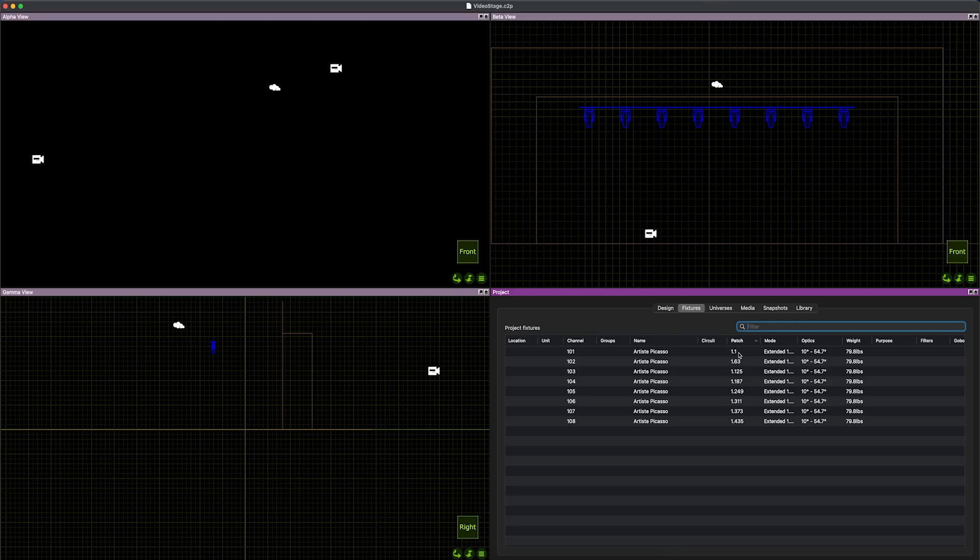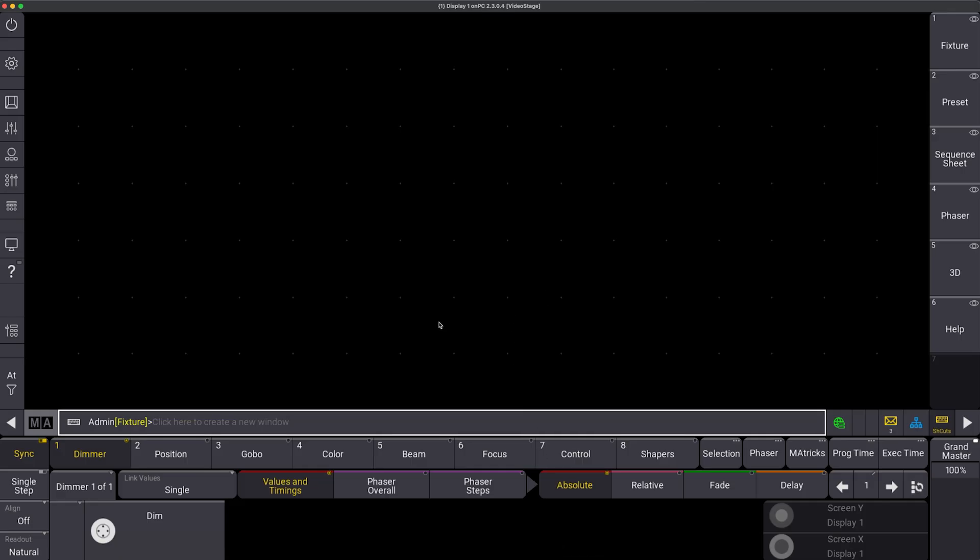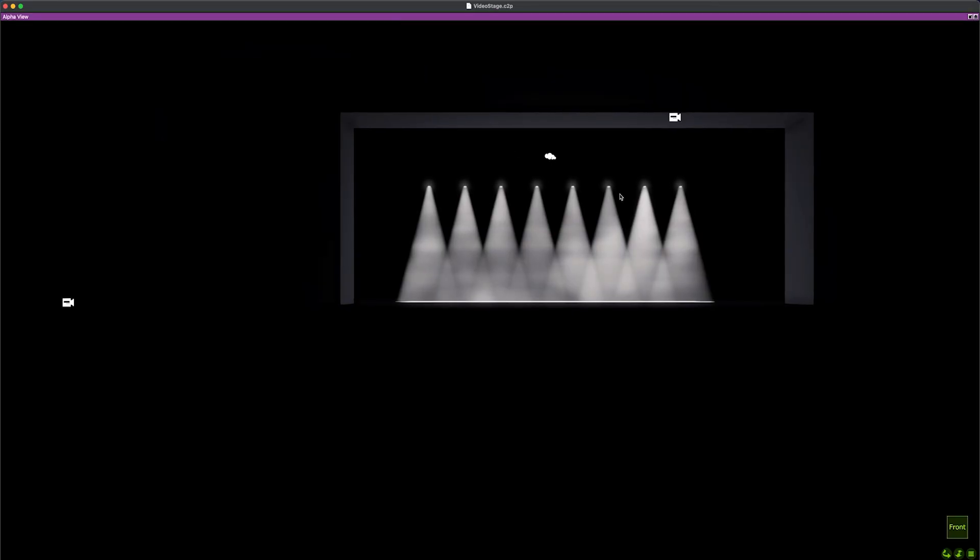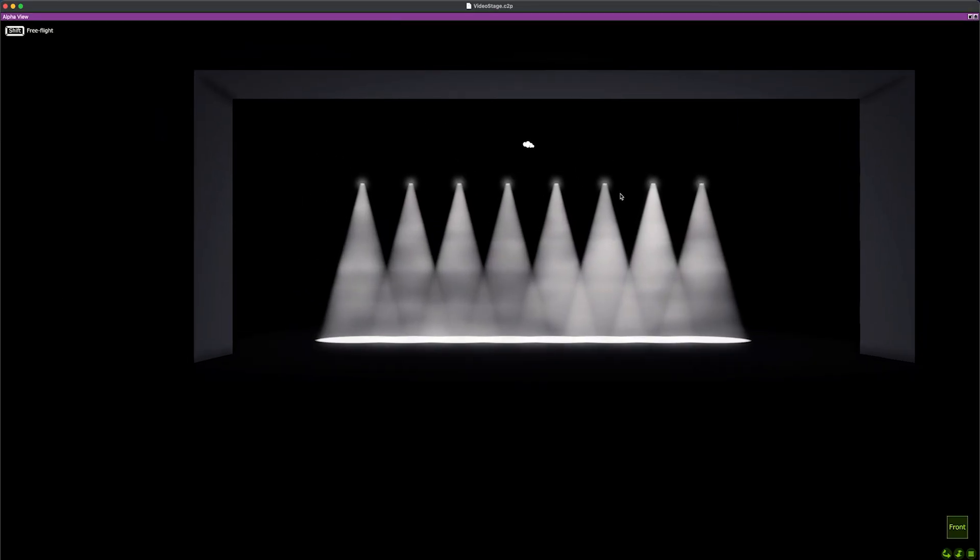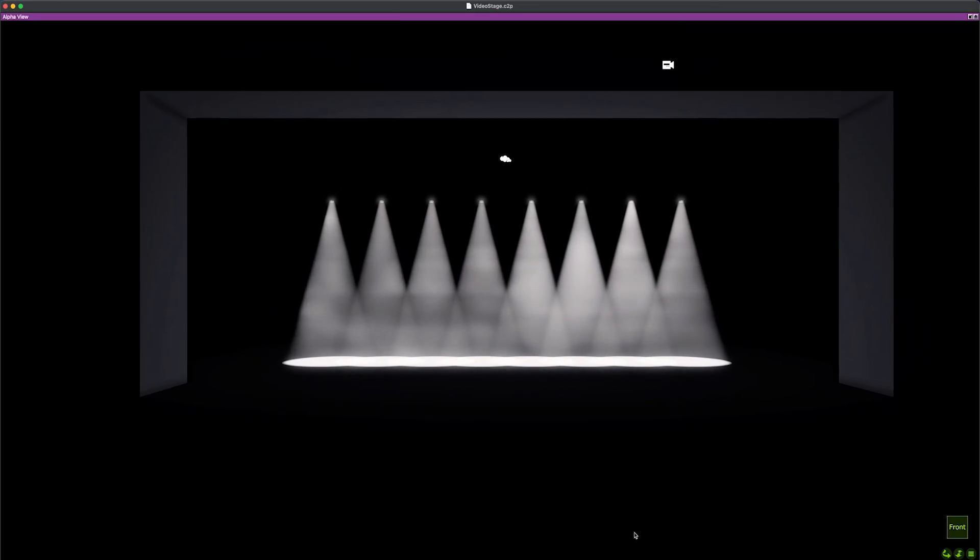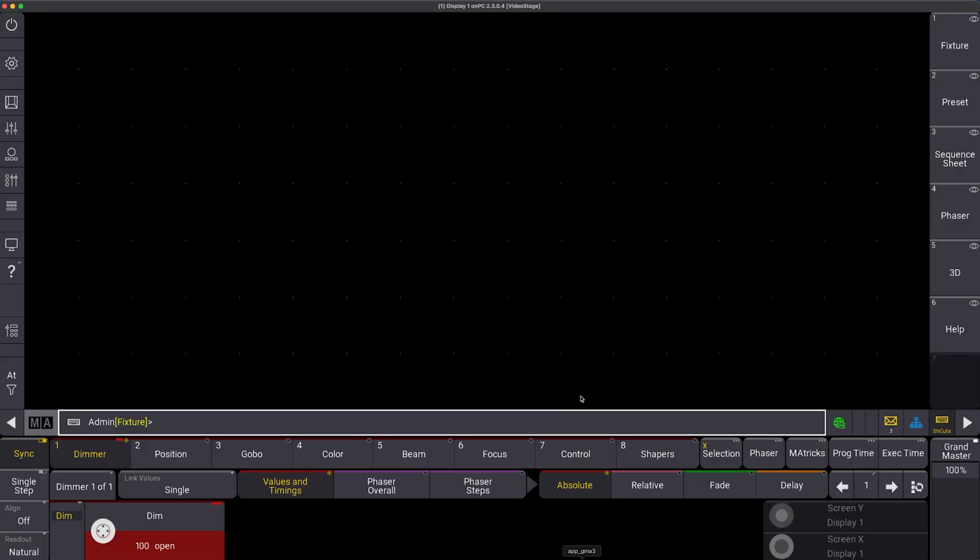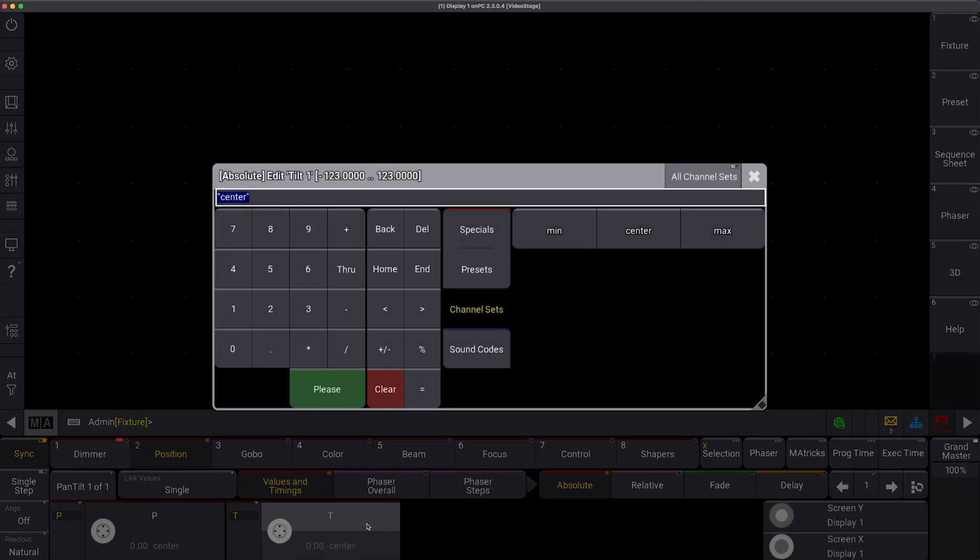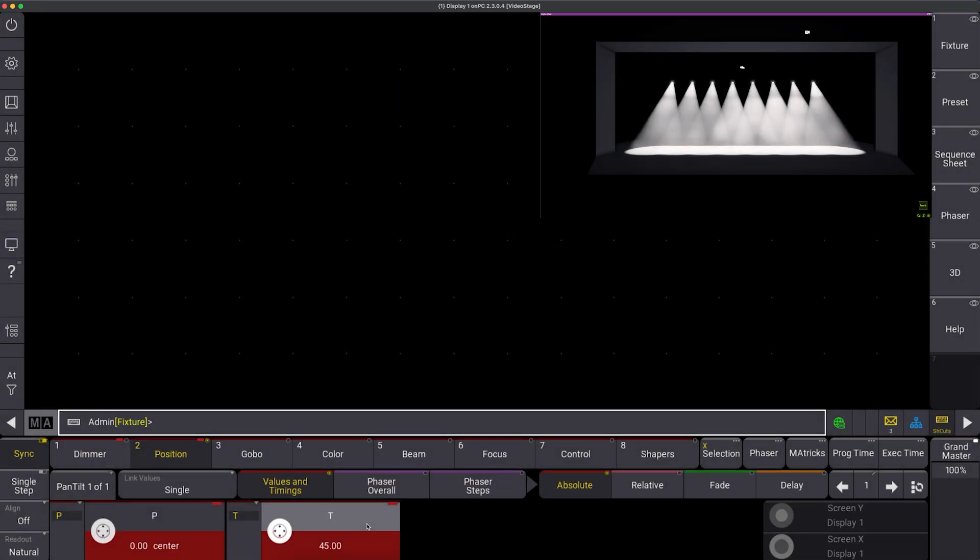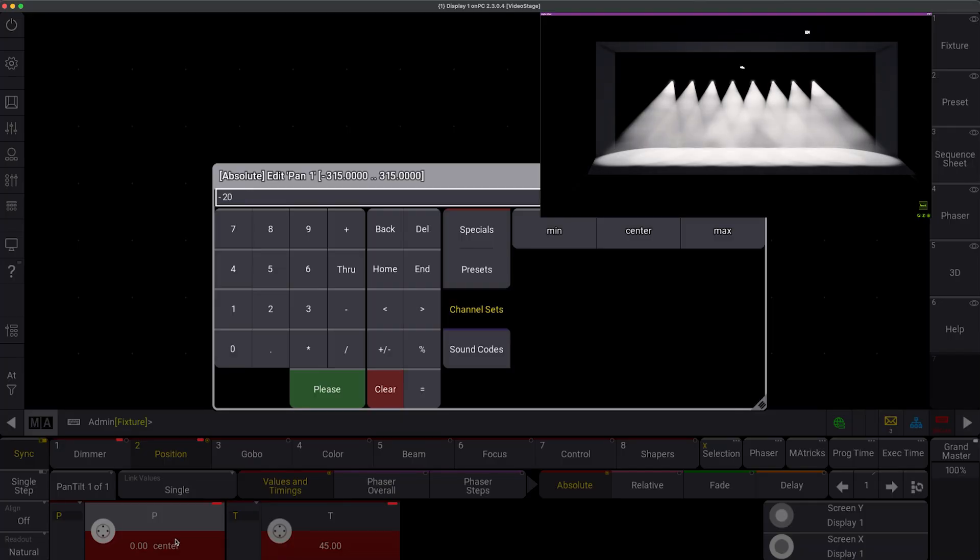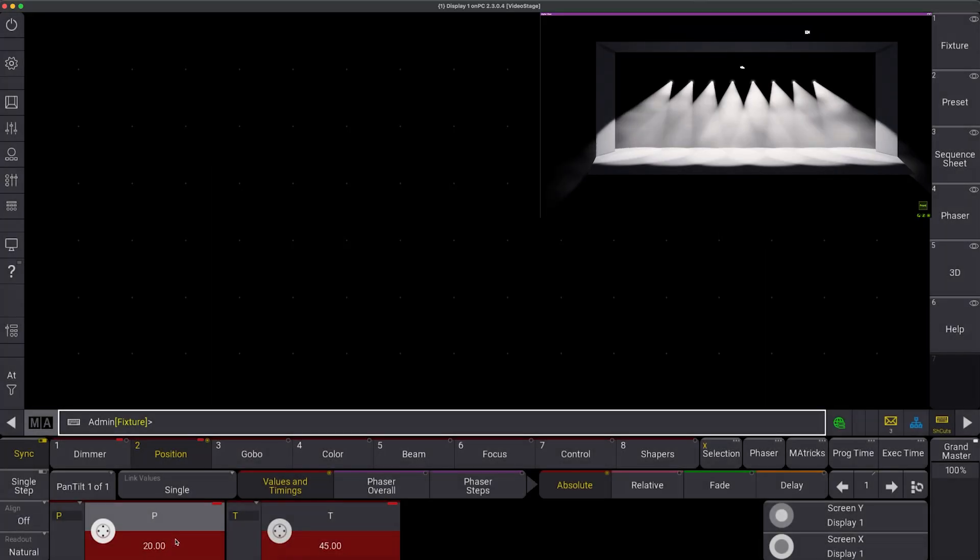I can actually see right here, there's my streaming ACN universe. And this is how you set within Capture what external universe coming in from your lighting control software is what universe within the software. It's definitely easiest for it to be one to one, as you can see, universe one fixture one, but you could go in and patch that however you need to to work for your scenario. But if I go into MA3 and I say fixture 101 through 108, and I go at it, I can see I have visualized fixtures.